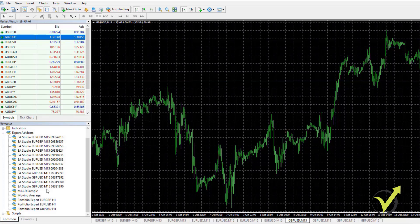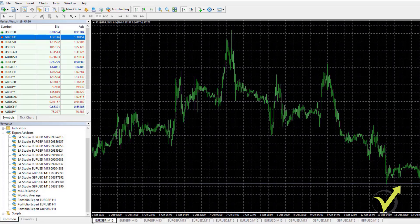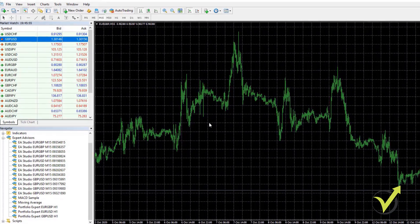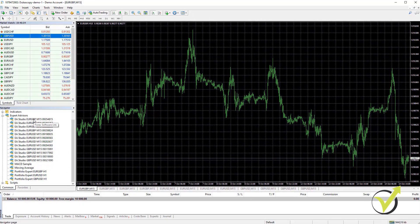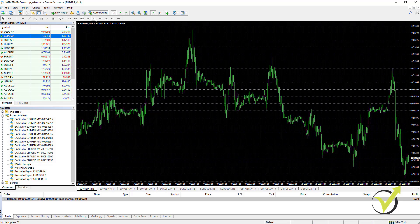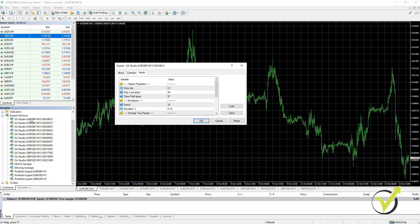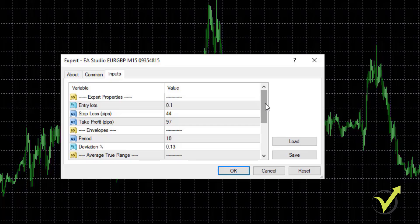Now I'm ready to place the individual Expert Advisors, starting from EURGBP. Before attaching the Expert Advisors to the chart, I need to enable Auto Trading — make sure it is green before you place the Expert Advisors. Quite often students ask me why the EAs are not opening trades, and most of the time the reason is they enabled Auto Trading after placing the EAs. The right way is to enable Auto Trading first, make it green, then double-click each Expert Advisor and put it on the chart. When you double-click, you will see a menu with entry lot — usually 0.1 by default, but you can change it depending on how much you want to trade.